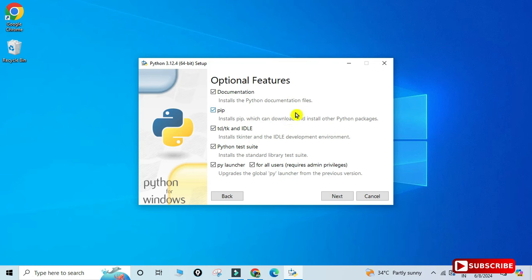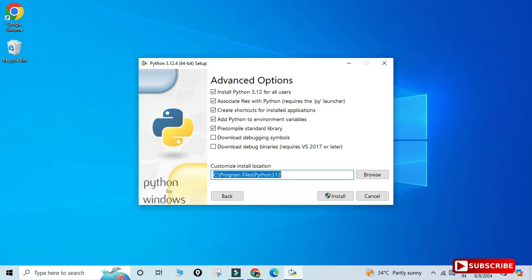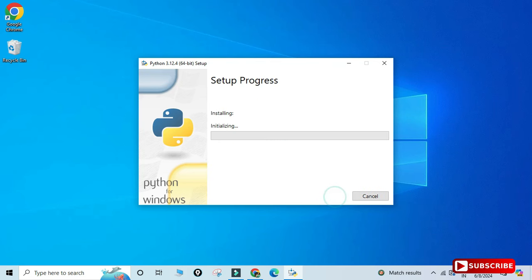Check mark those and click Customize Installation. It shows optional features — keep everything default. Here we have pip, which is used for installing Python packages. Click Next. Under Advanced Options, check mark the first option: install Python for all users. It shows the installation location — if needed, click Browse to change it, then click the Install button.